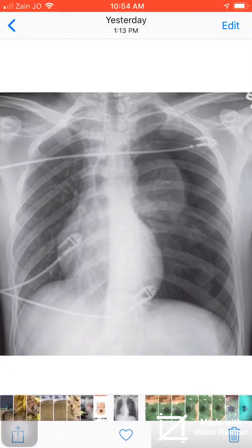As you see also, the costophrenic angle on the left side is deep comparing to the right side, and we call this deep sulcus sign. This is a case of tension pneumothorax and needs urgent treatment.